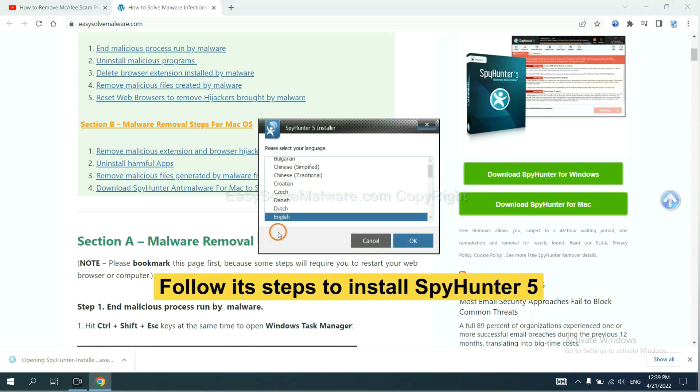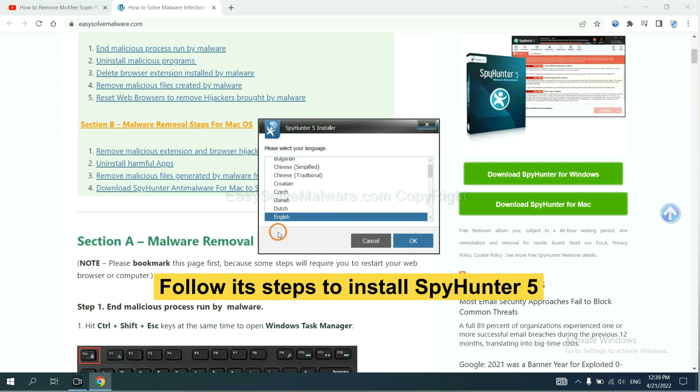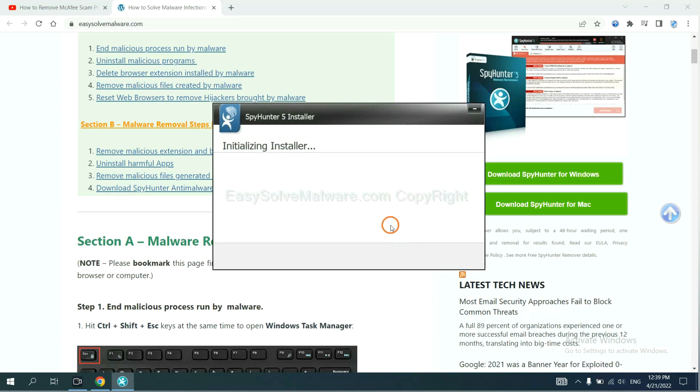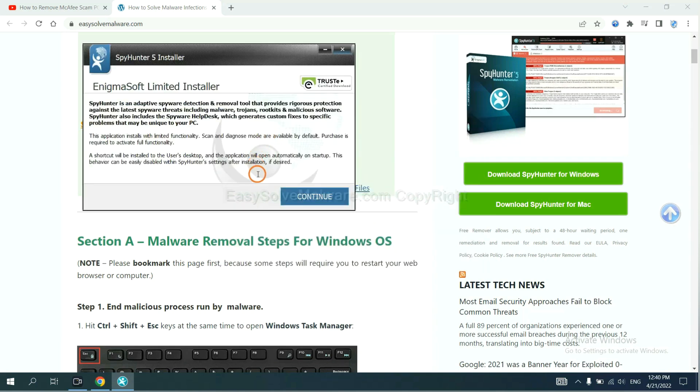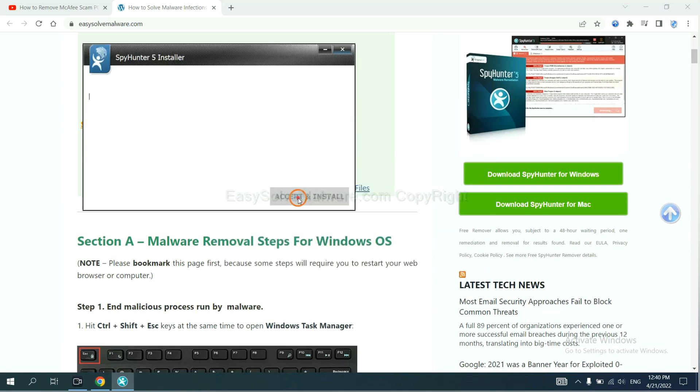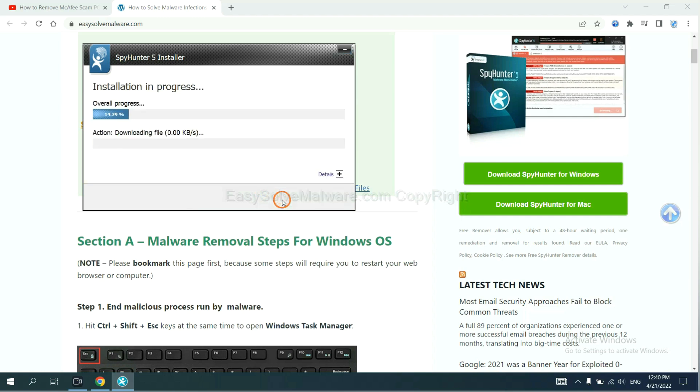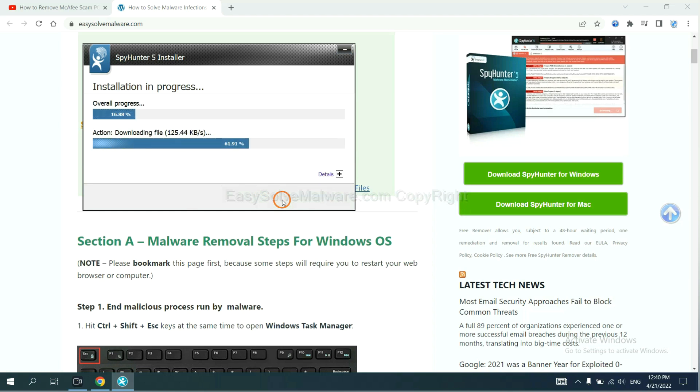Now you need to follow these steps to install SpyHunter 5. Select language and continue and accept and install. Just wait about one or two minutes.